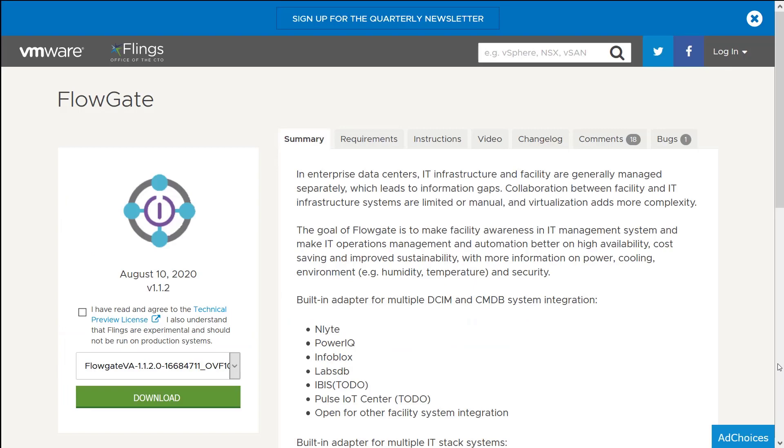If you're like me and you just want a nice easy way to get this deployed, there is an OVA kept up to date available on the VMware Flings site. Just do a quick search for FlowGate and VMware Flings, and that should take you right here to this page to get FlowGate deployed.